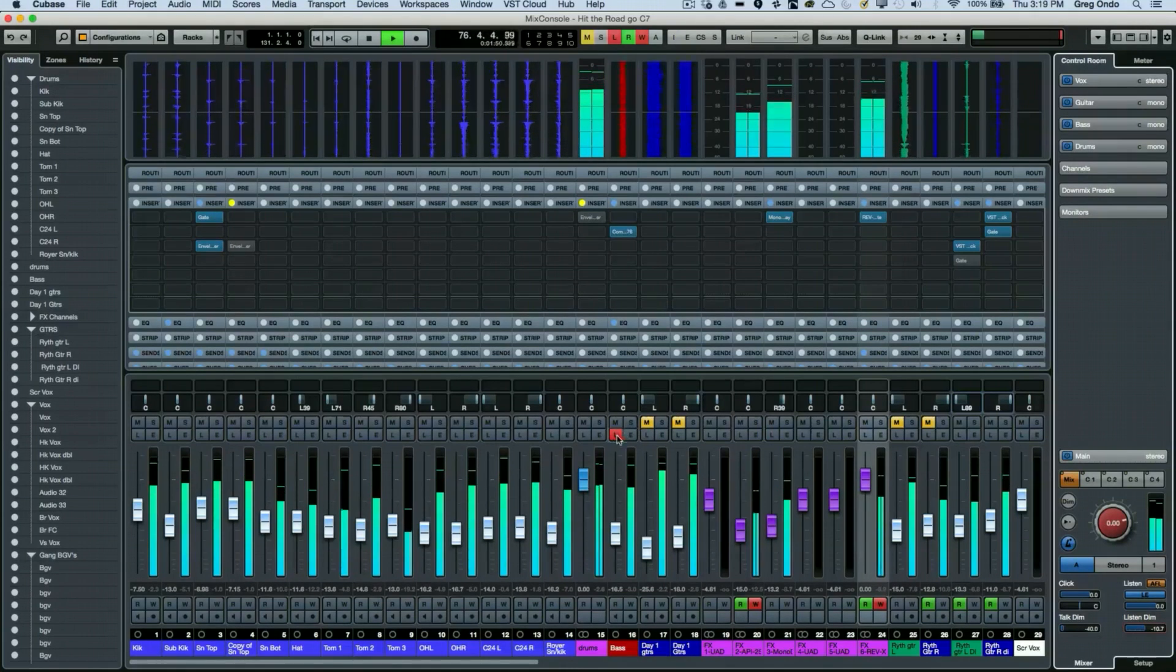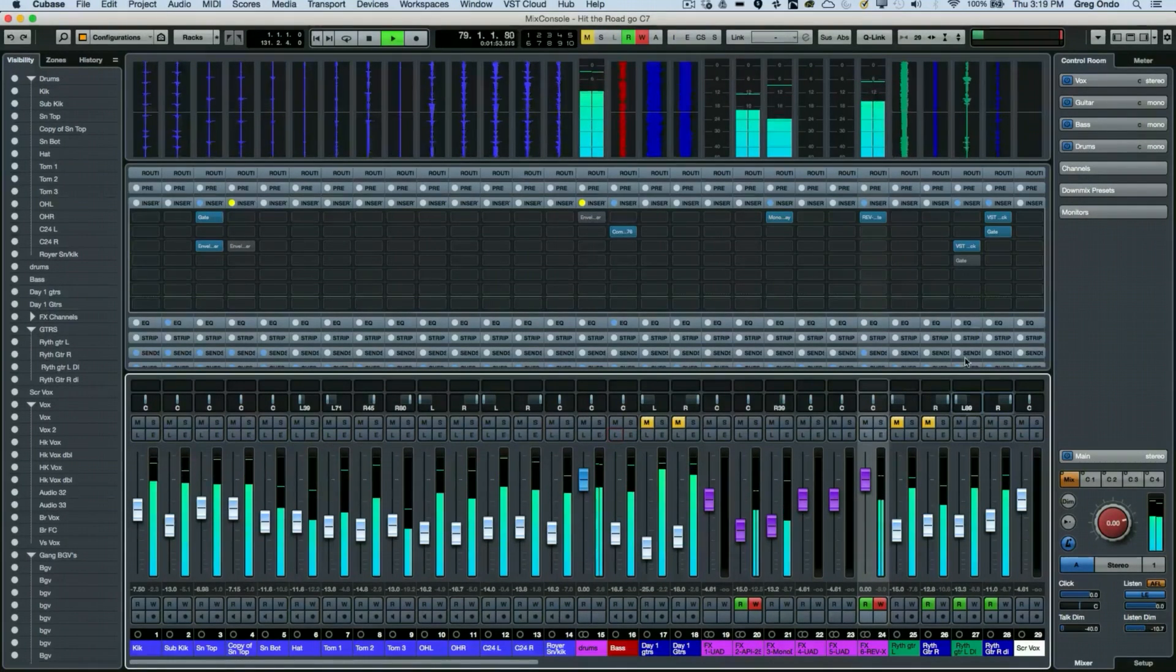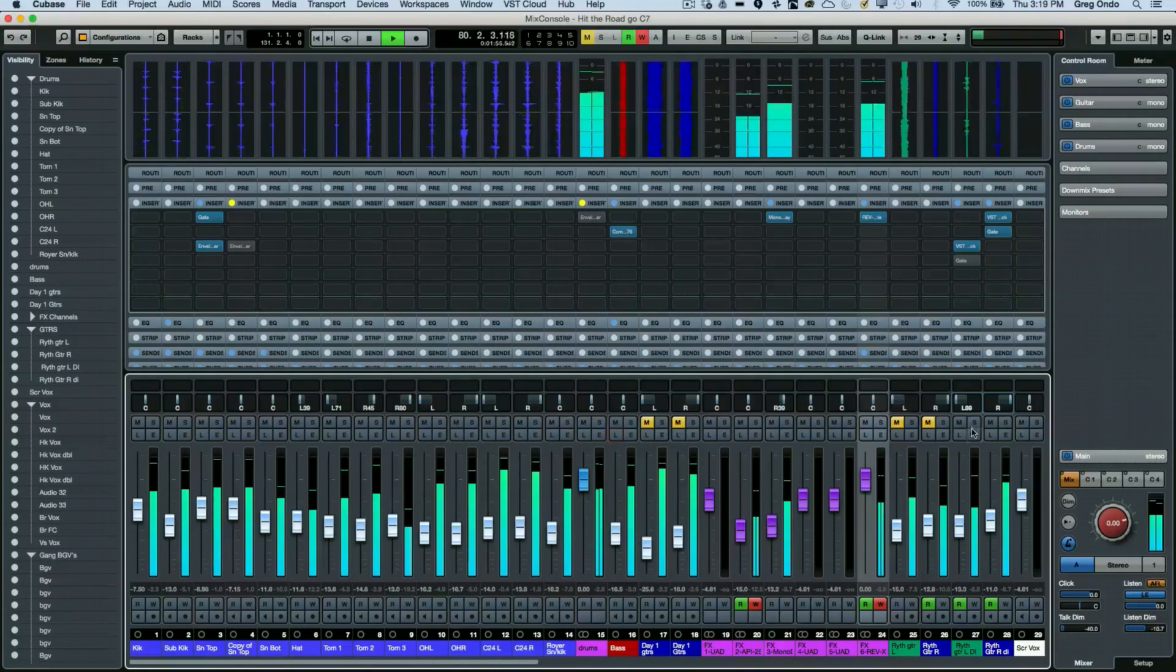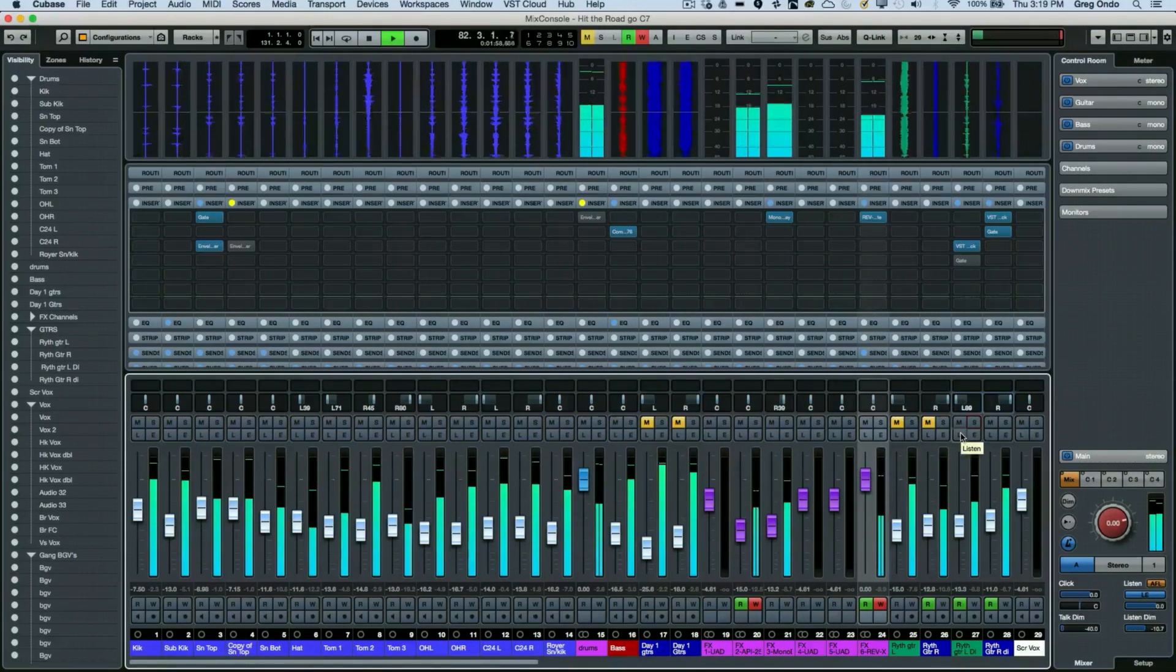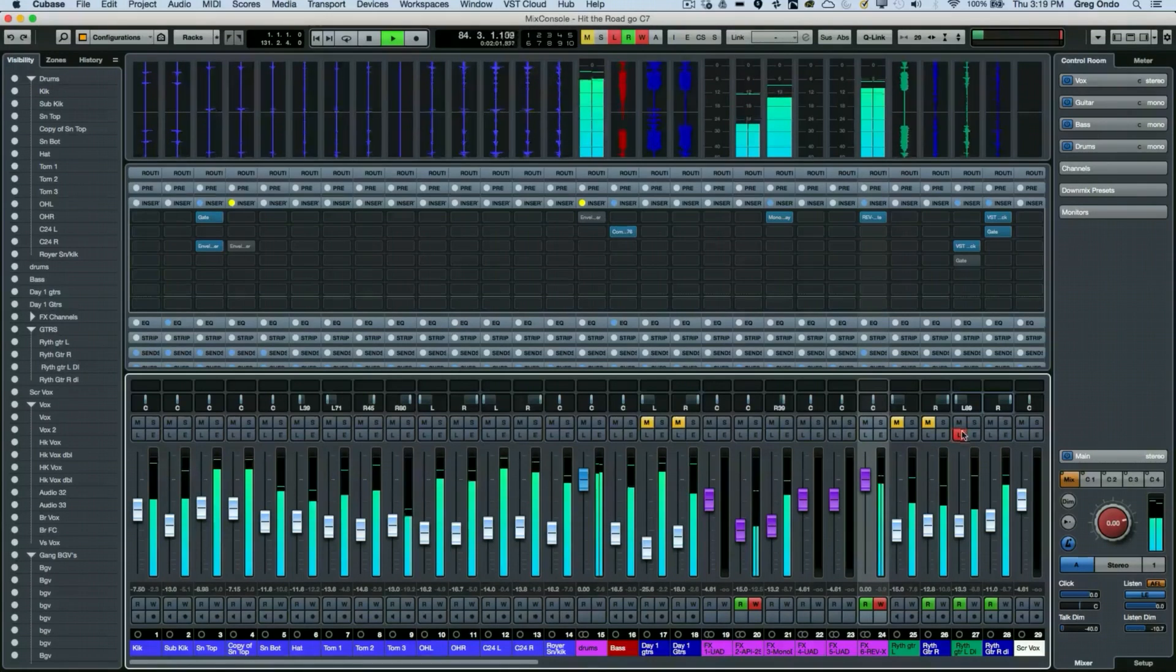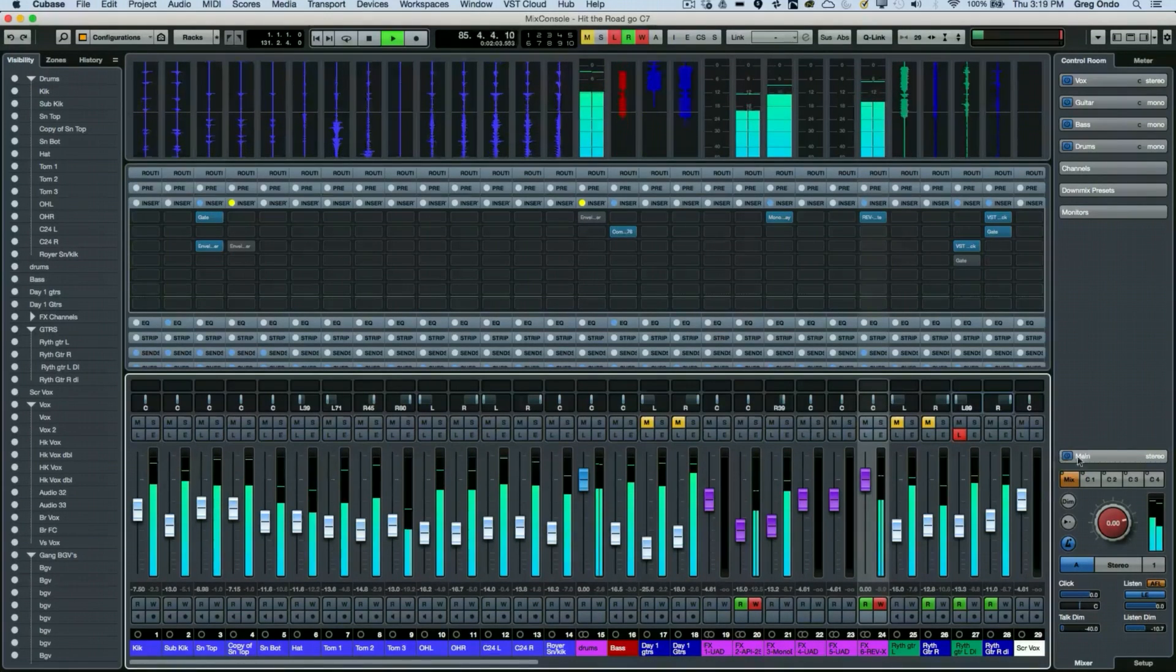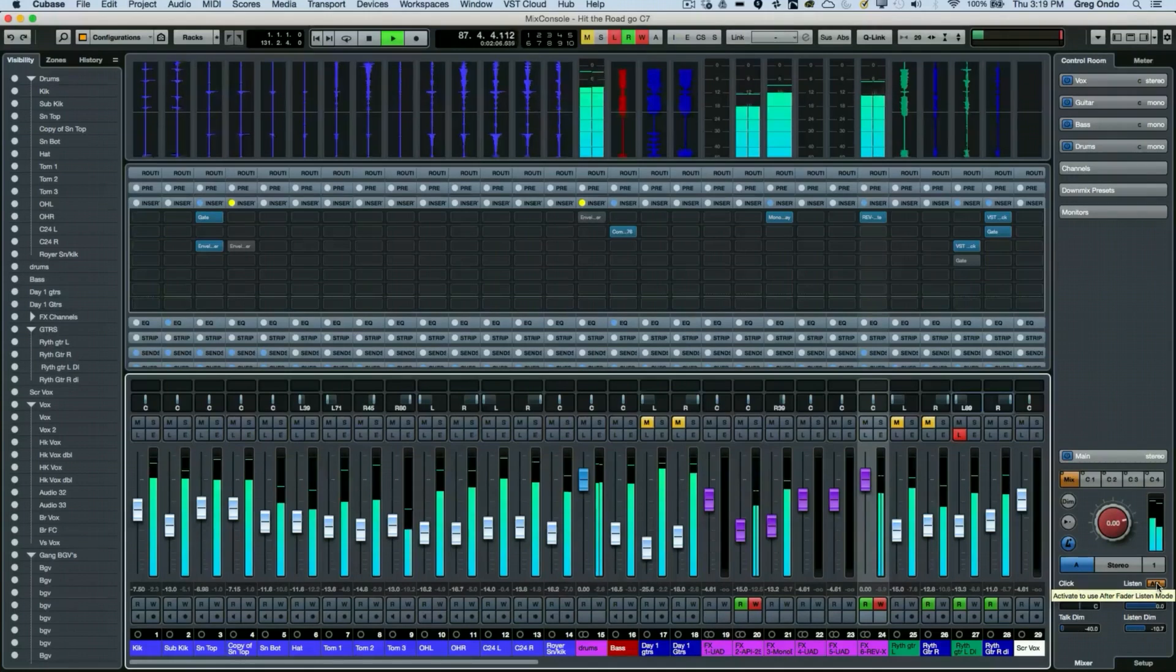Another control that's interesting is, let's say I have my listen bus set up with our electric guitar here. I could have my guitar here and we notice that it's going to carry over the panning, so this will be in after fader mode.